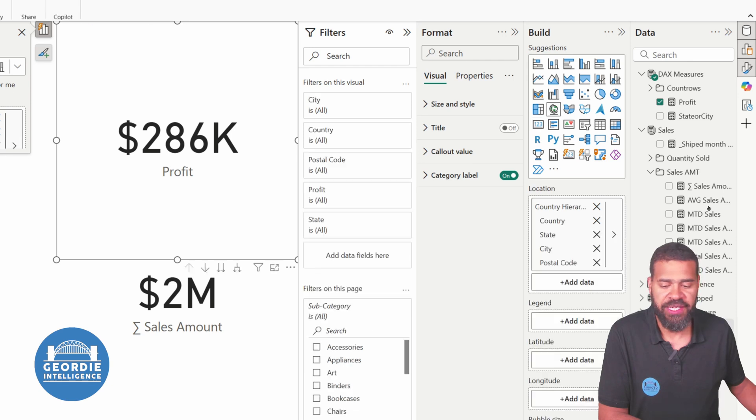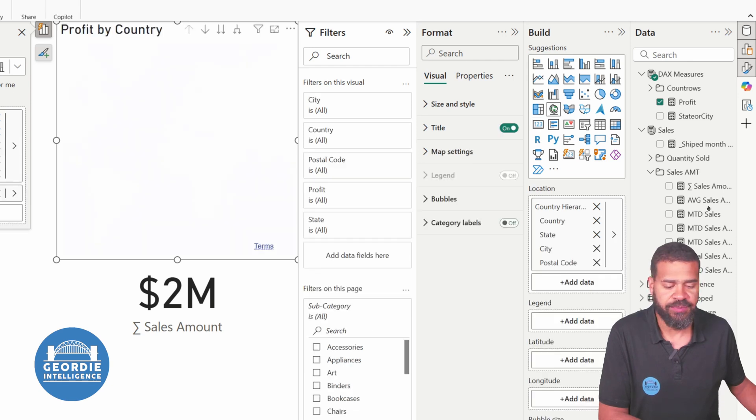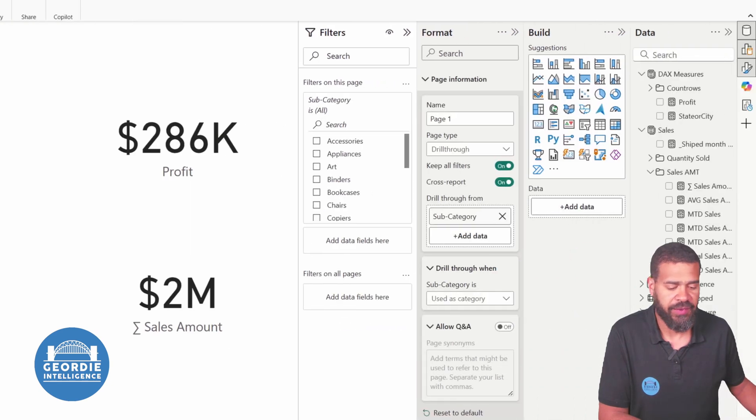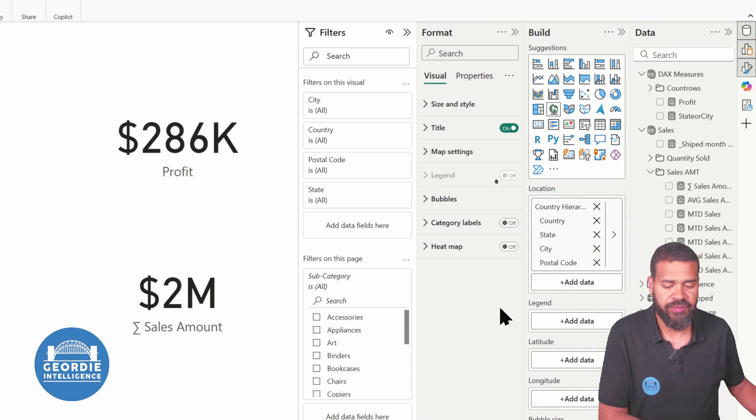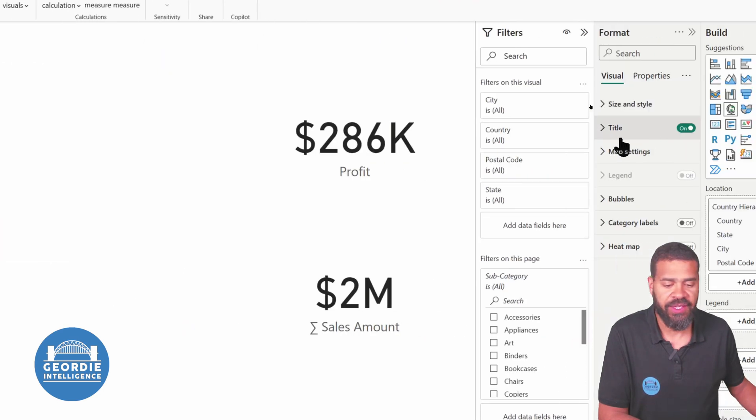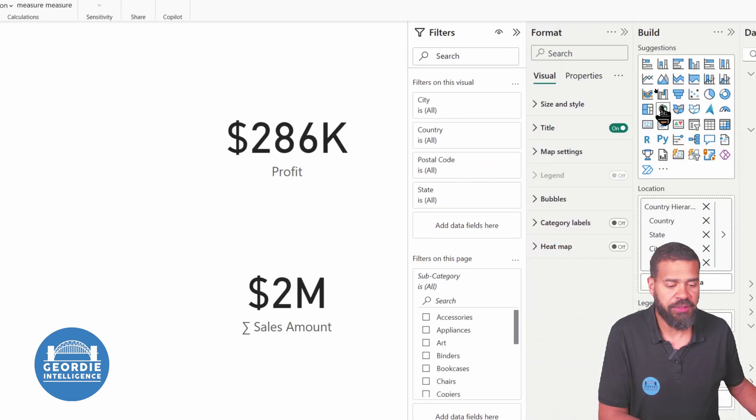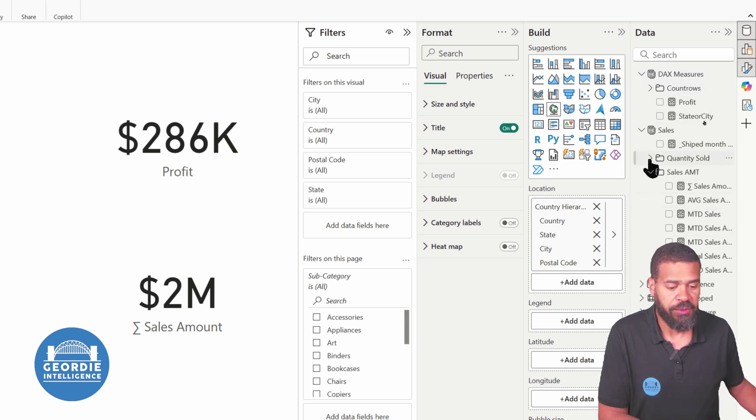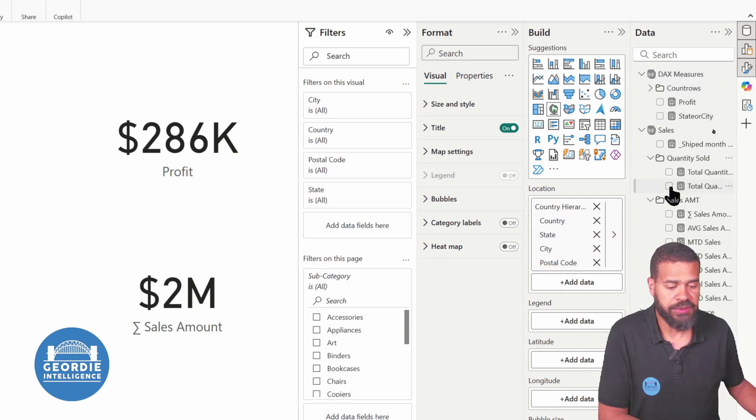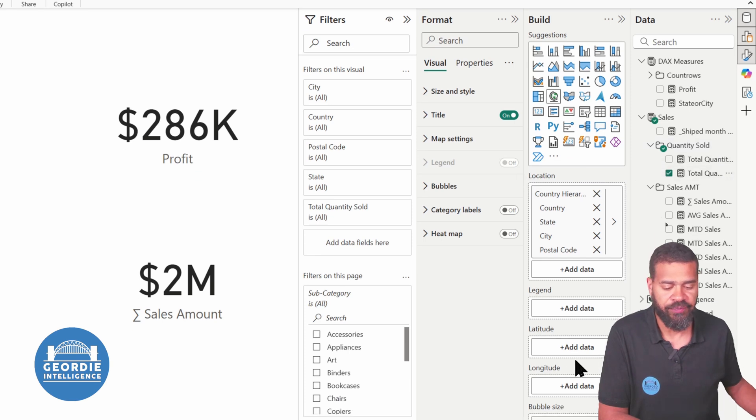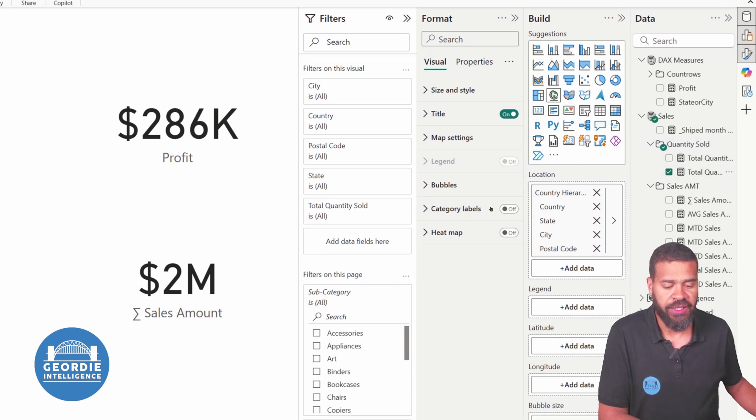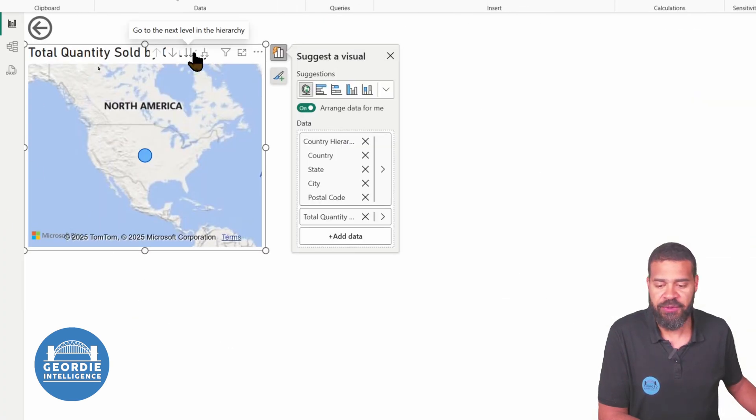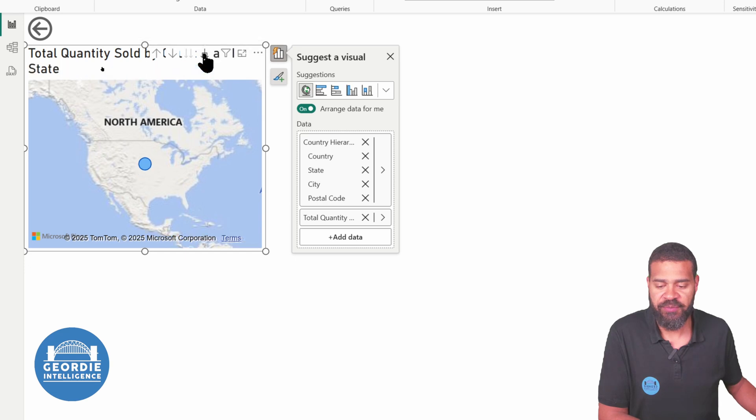Let's put in that, and then what we can do as well is put in the orders. We'll go total quantity sold on our map. Okay, and then at this point we just drill down.